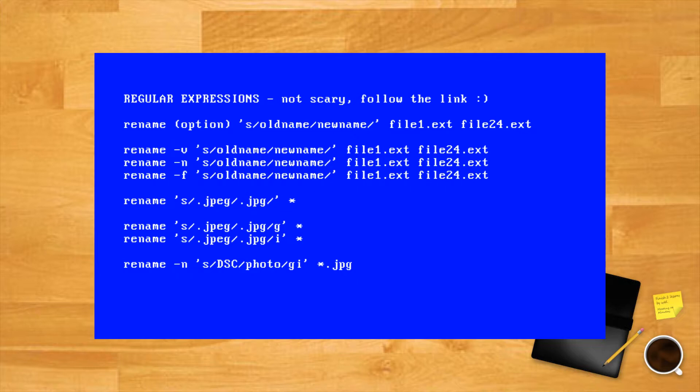This example would apply to all .jpg files that contain dsc, DSC, and dSc, all the different cases, and change that part of the file name to photo.